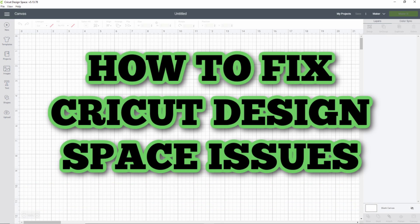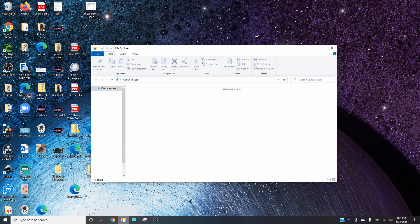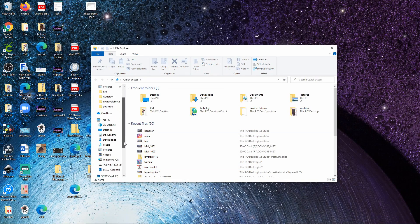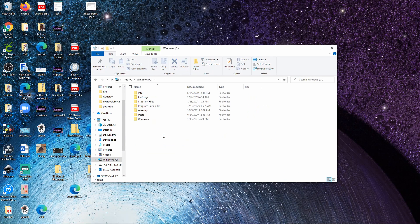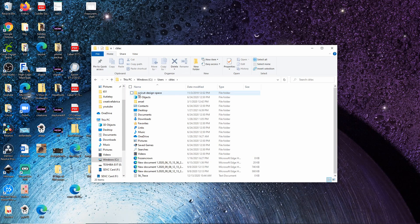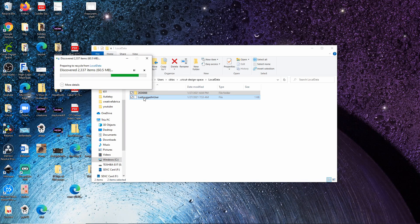I'm going to show you guys a few of the ways I've found to help Design Space run better. Go to your files and open up a folder. Go to This PC, then your Windows C drive, and go to Users. Find yourself on there — you may have a strange name — then open Cricut Design Space, open your local data folder, and just delete these two files. It may take a second, but you can see how much space this took up. It's got a ton of files in here and they're not needed. You can delete all of that and it won't affect your Cricut Design Space, but it's going to make your computer and Design Space run faster.